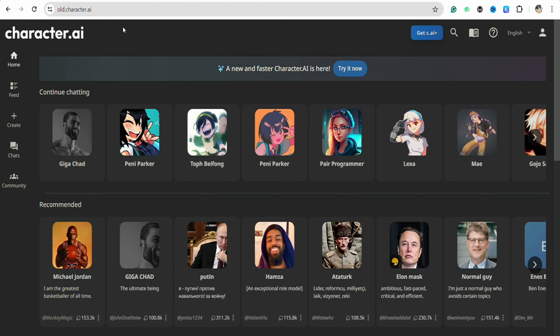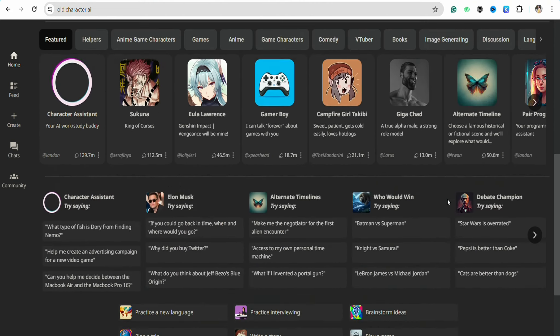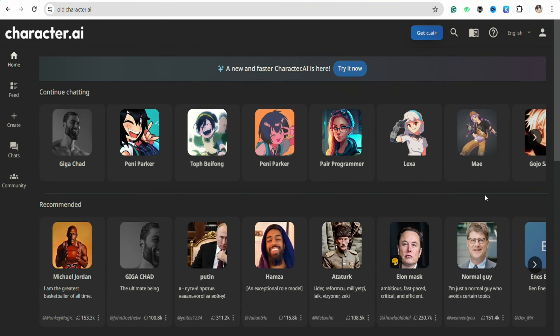First of all, just open your Character AI official website and after that simply log into your account using your credentials. Once you're logged into your account, simply go to the left-hand side of the menu screen.